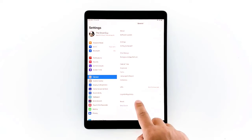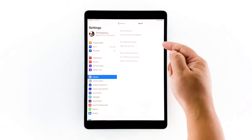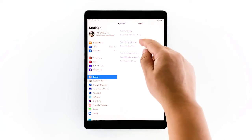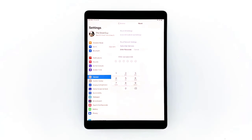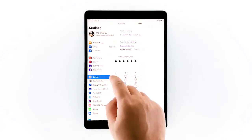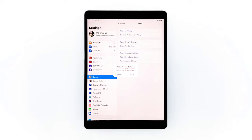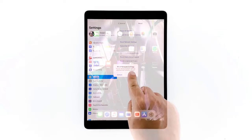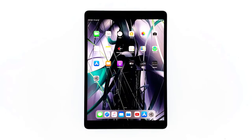Touch Reset, then touch Reset Network Settings. If prompted, enter your security lock and tap Reset to proceed with the network settings reset. Your iPad will reboot after this. Once it has finished rebooting, try to see if the problem is fixed.